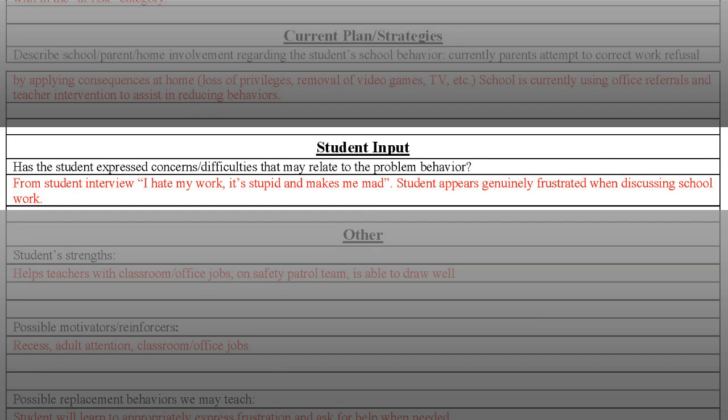The student input section can be one of the most helpful sections available. However, teams often forget to interview or talk with the student regarding behavioral difficulties. Be sure to note whether or not the student was interviewed, and if so, what was discussed in relation to the problem behavior. Statements such as 'my work makes me mad' can provide valuable insights into student behavior and the function driving that behavior.